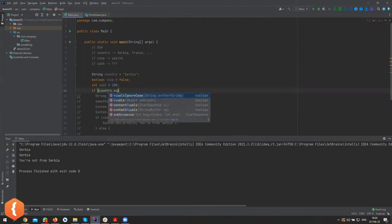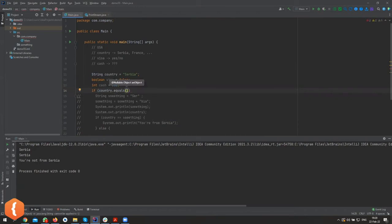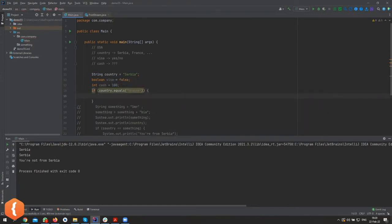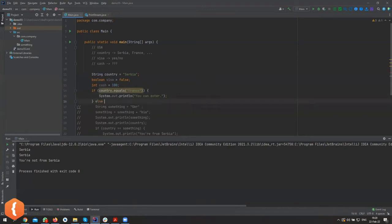Now we can say `if (country.equals("france"))` — and you can also see `.equalsIgnoreCase()`, which compares ignoring case. If the country is France, you're good to go, you can enter. French people can just enter — they don't need a visa, they don't have to do anything.